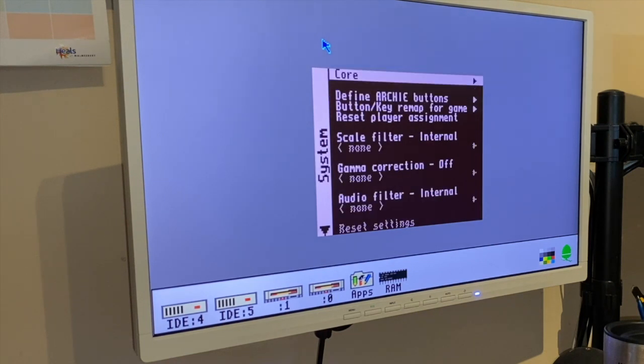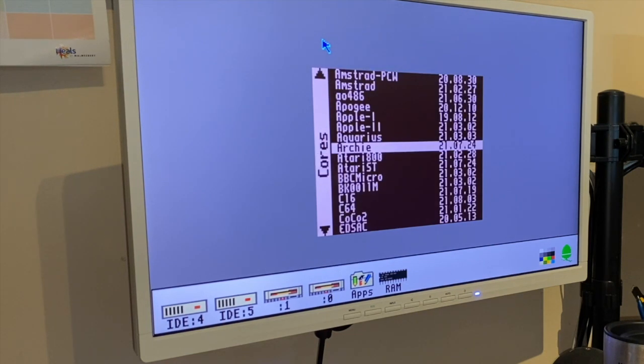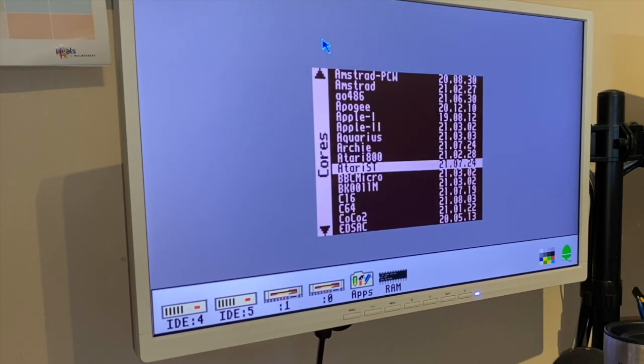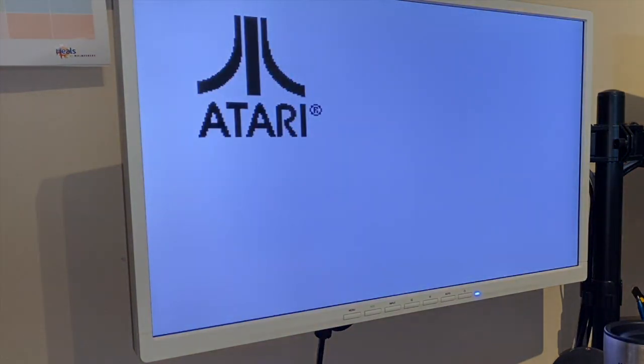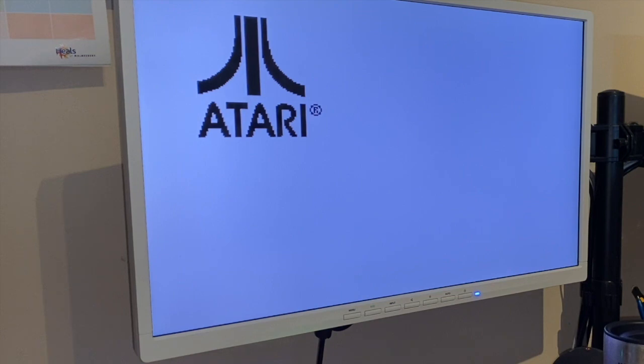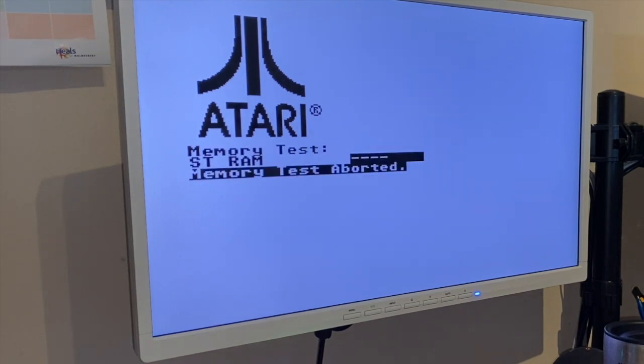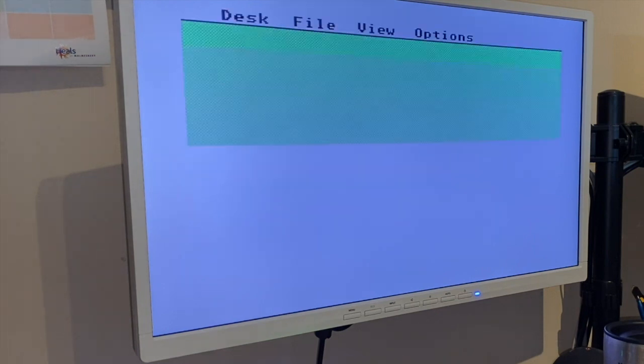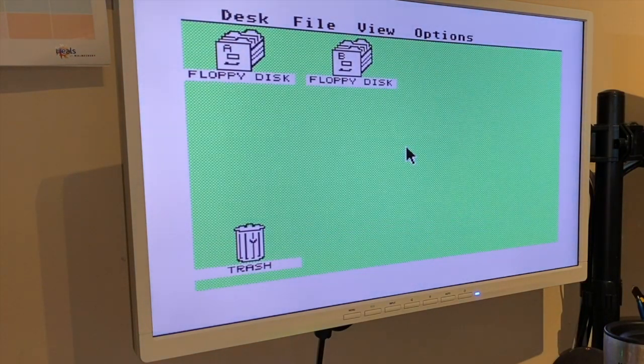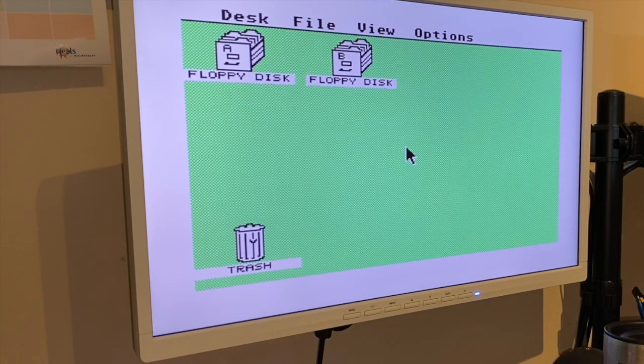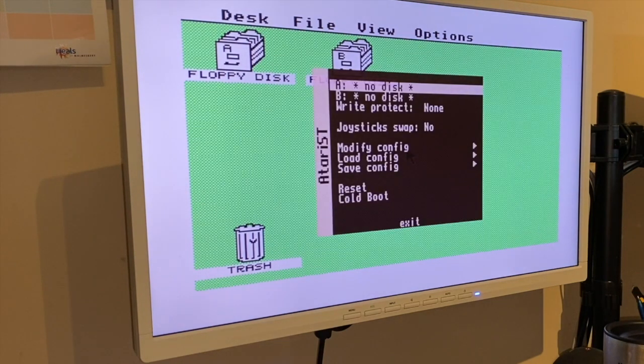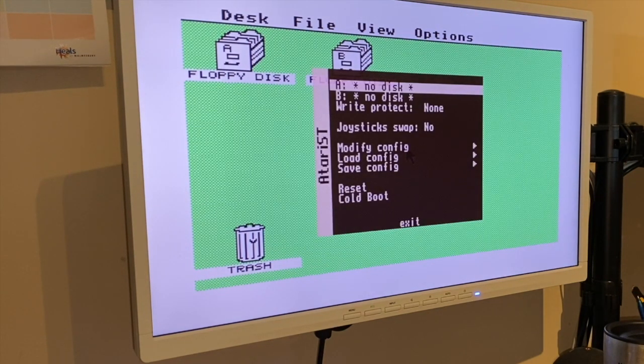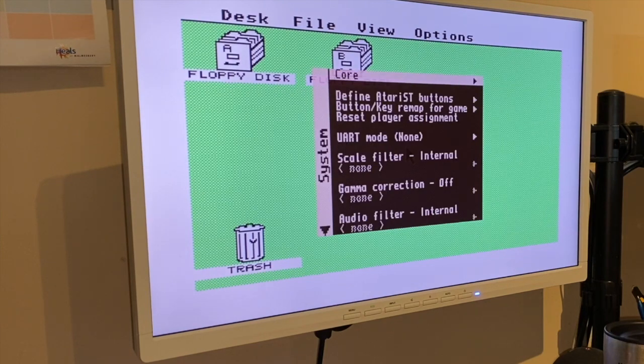Atari ST. Which we'll skip the memory test on, or it will be sat there forever. There you go. And if you had a floppy in the drive by inserting it in the menu, then it would boot up on that instead.